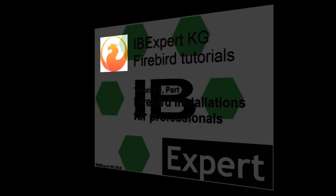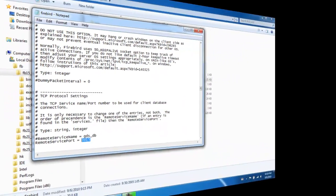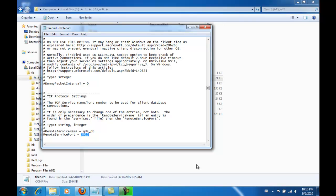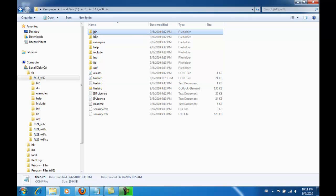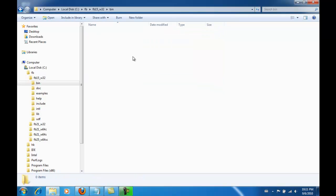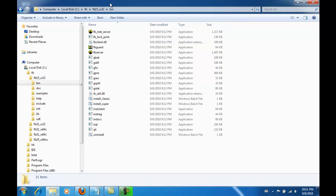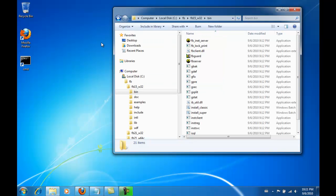Firebird Installations for Professionals Part 2. I saved the configuration file and now the installation process differs from that of the setup installation. If you install using the automated setup file, you would have no control where Windows stores which files in which directories.